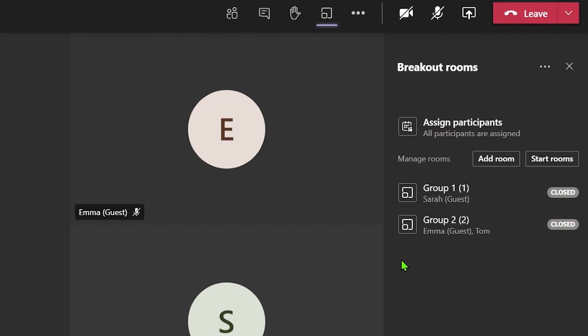However, currently you can only move participants when a breakout room is closed. If you realize you need some more rooms, you can click on the add room button and then move people around to each room.